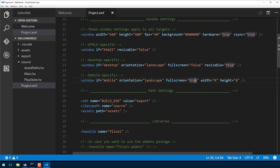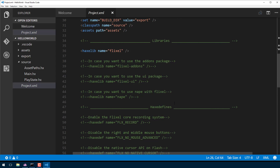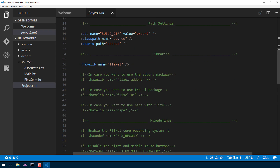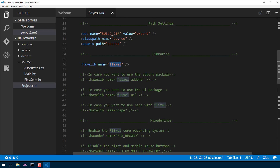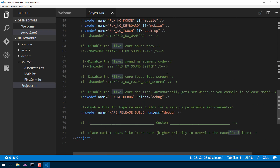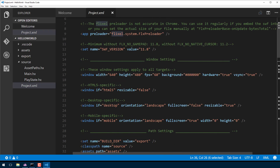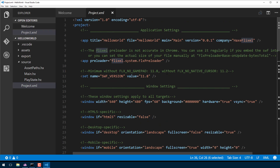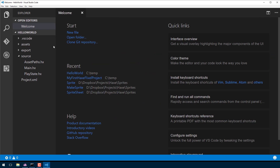This is a way of configuring different settings for different platforms all in one place, so your code doesn't turn into a mess of ifs. project.xml also has all your various dependencies — it says here that we're dependent on the library Flixel. If you want to run at a different resolution, like 320 by 200, you just change that right here.